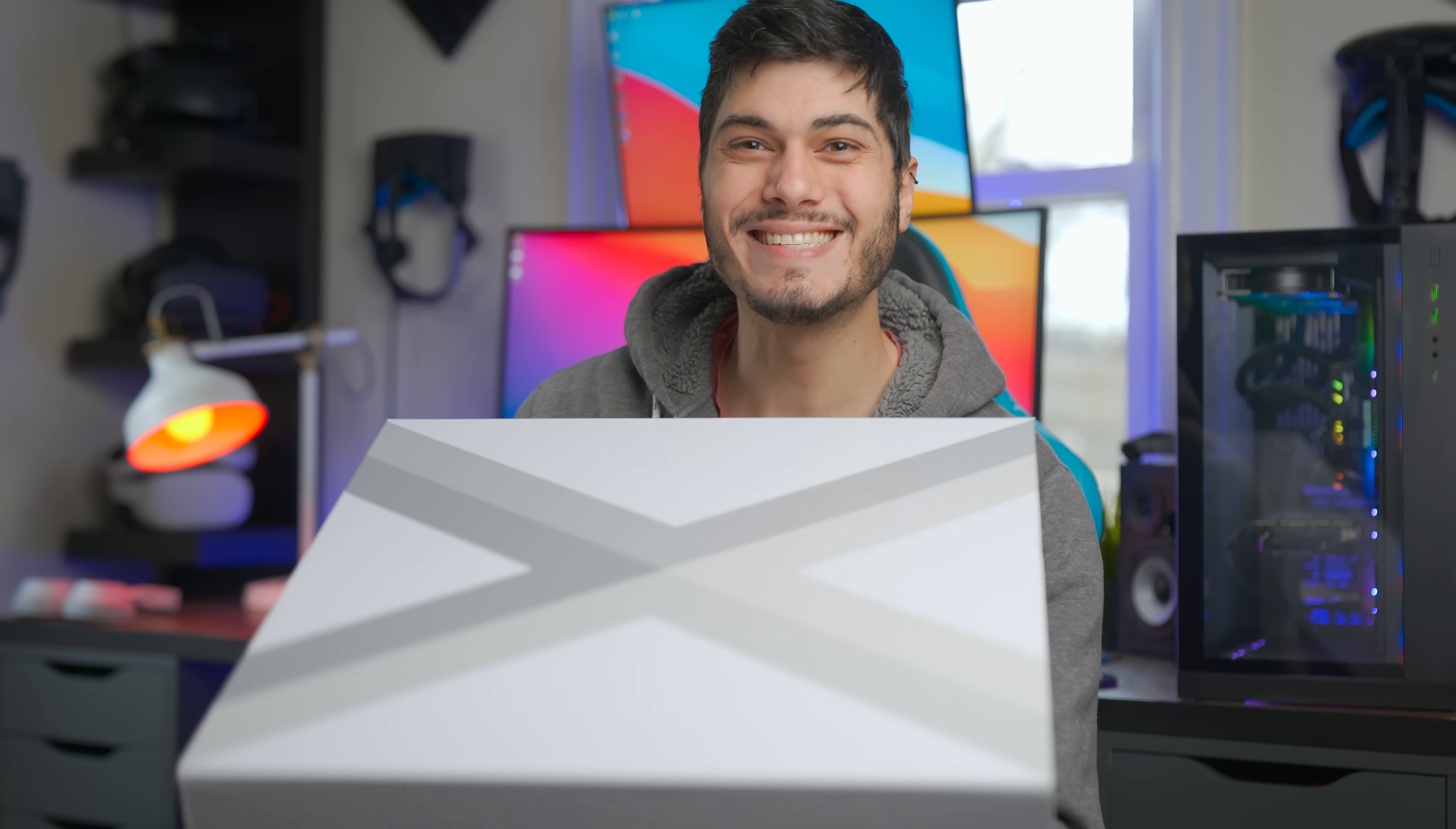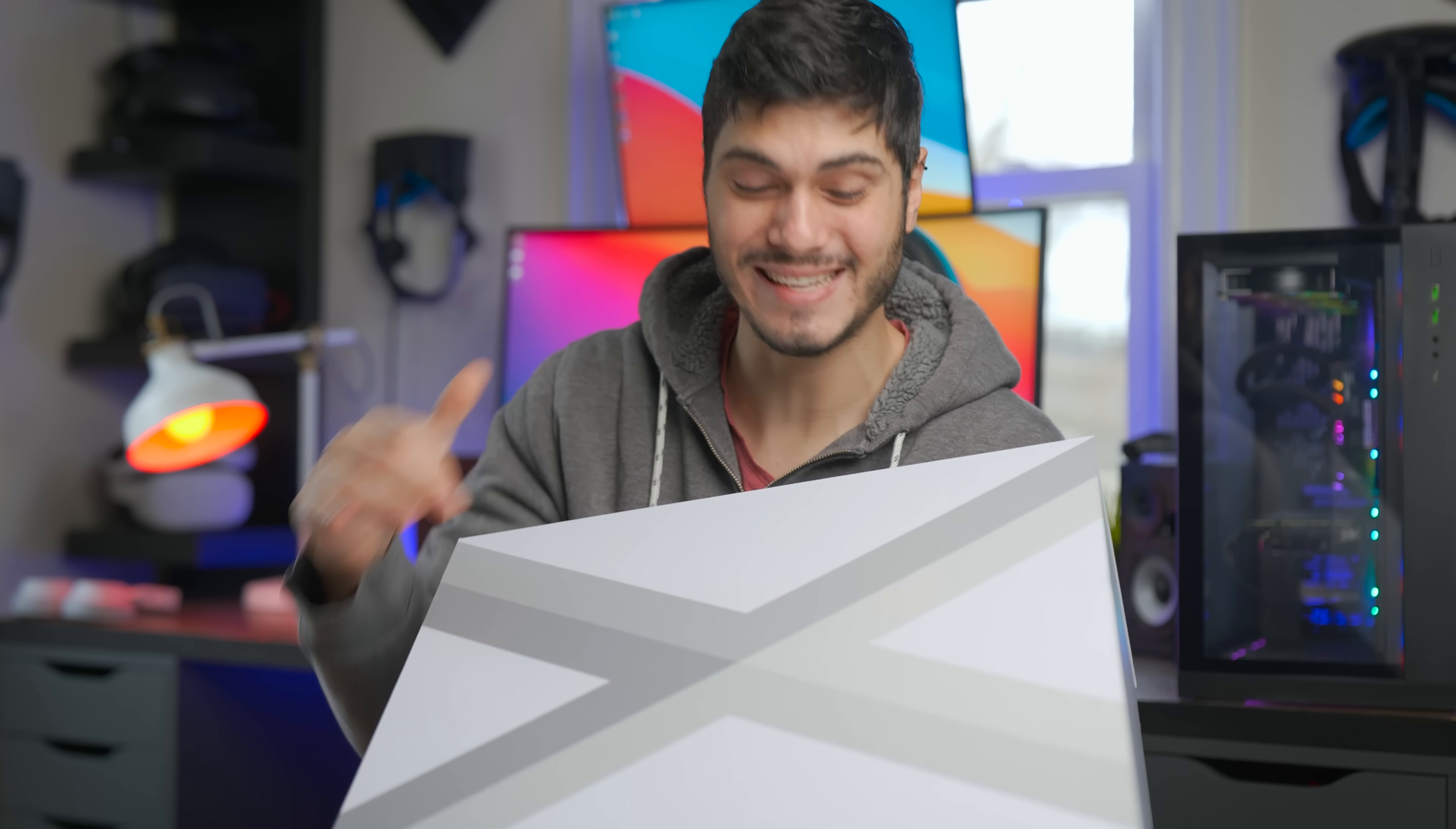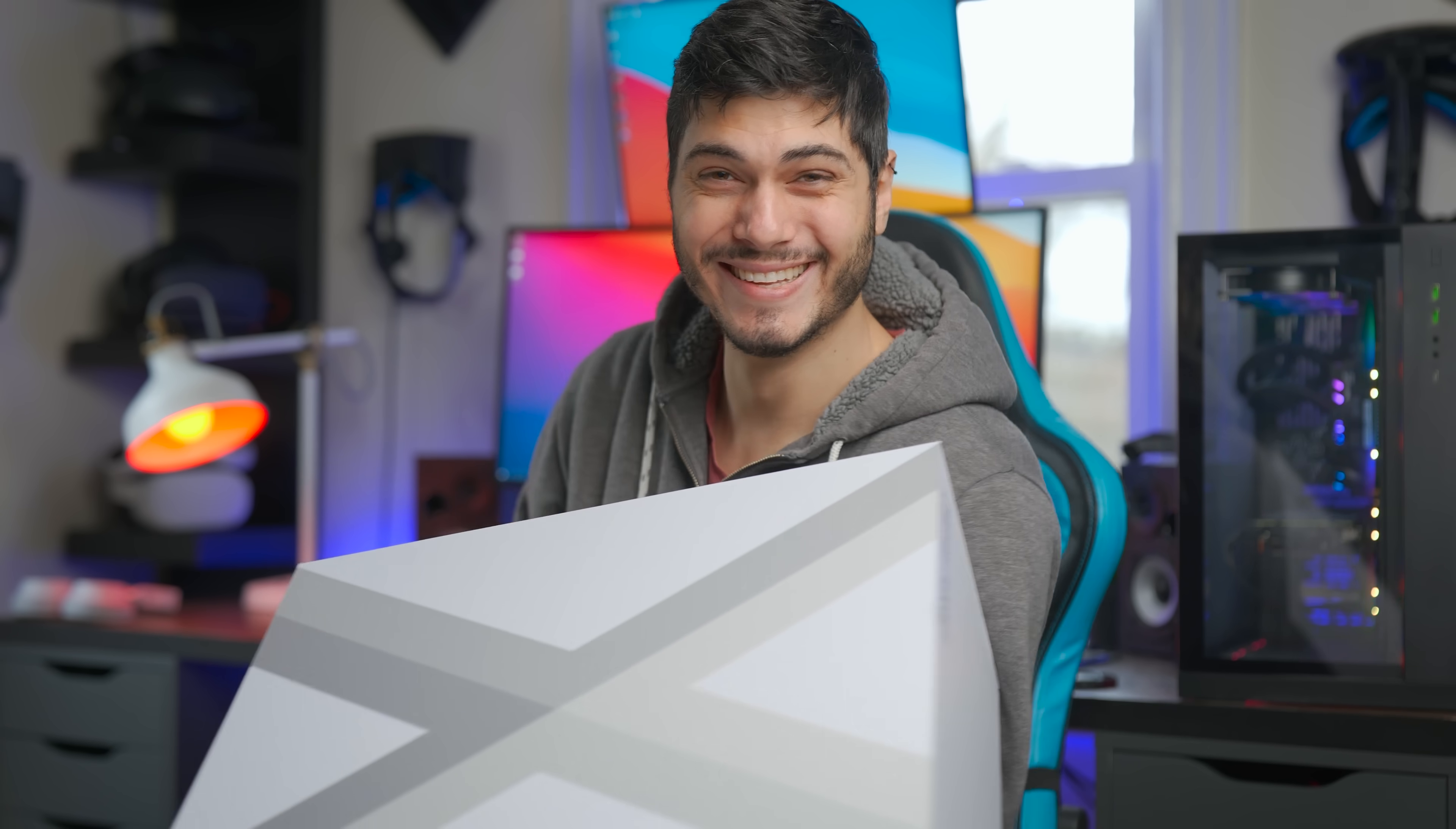But anyway, guys, let's see what's inside this $9,000 headset box. Let's get into it.